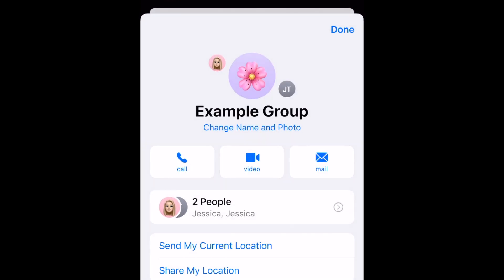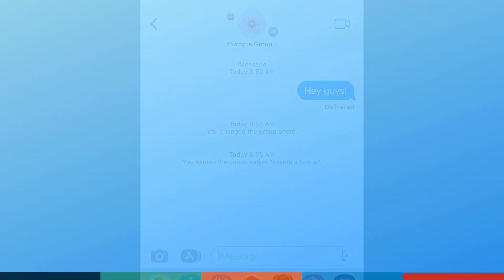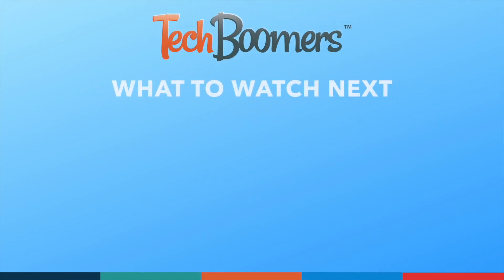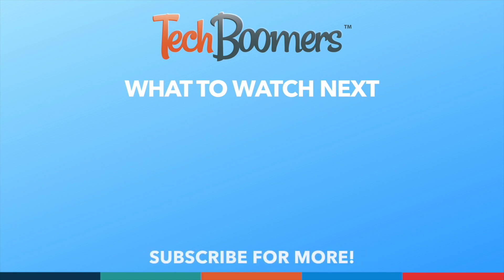Your new group name and image will then be set, and all members of the group will be able to see that update. That's all it takes to create and name a group text message on an iPhone. If you found this video helpful, we'd love it if you'd hit the thumbs up button below and subscribe to our channel.